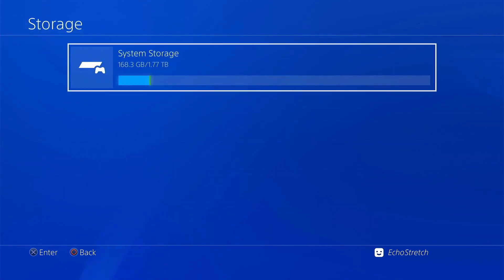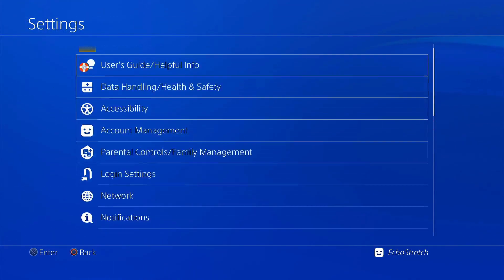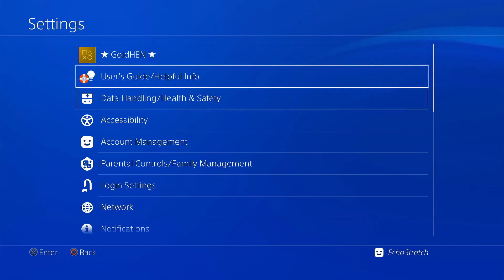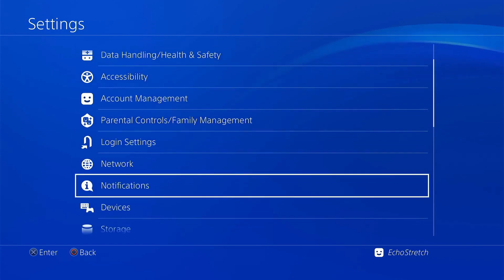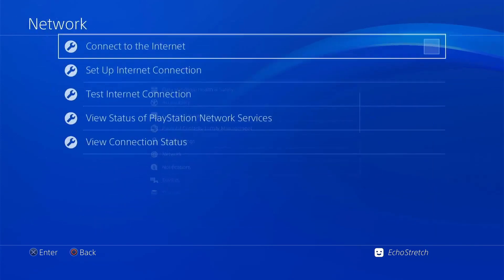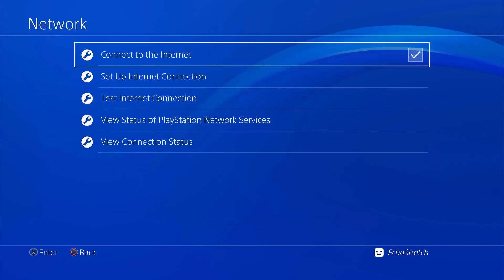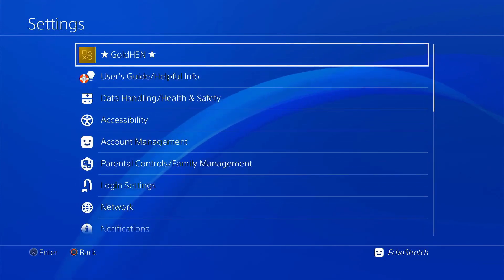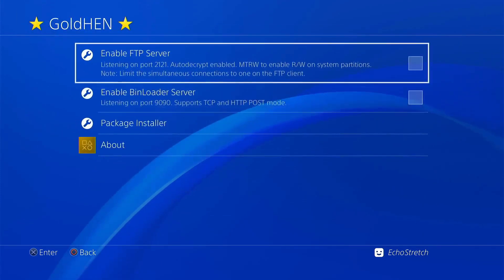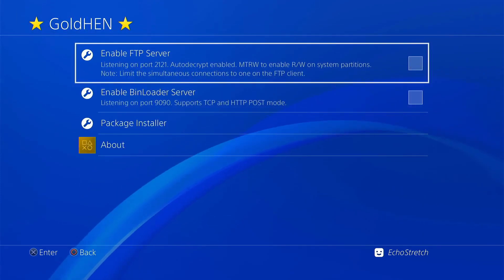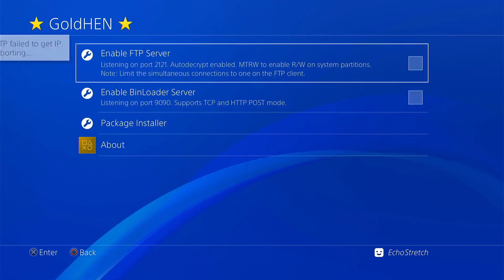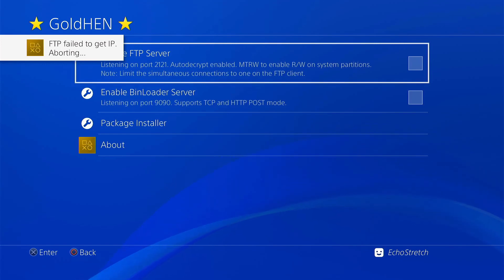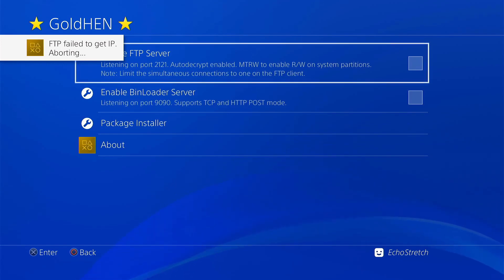But first I already went ahead and did the jailbreak. I do have GoldHand installed. So we're going to go ahead and enable the network. And then we're going to go up to our GoldHand option and go ahead and check enable FTP server. Give it a minute here just to get connected. And I should be able to enable it.